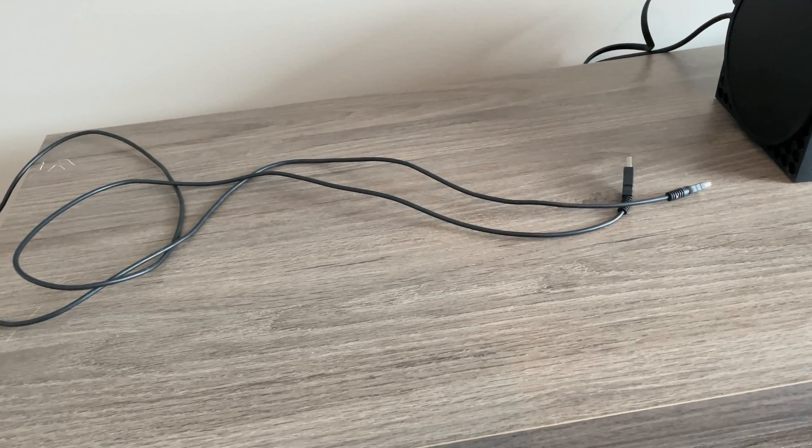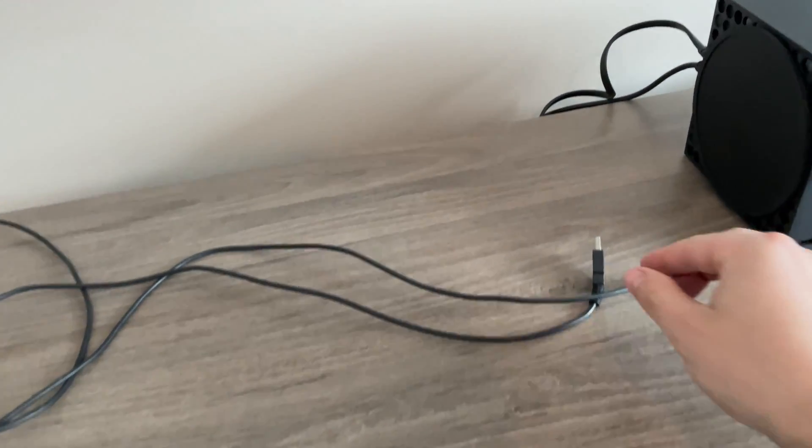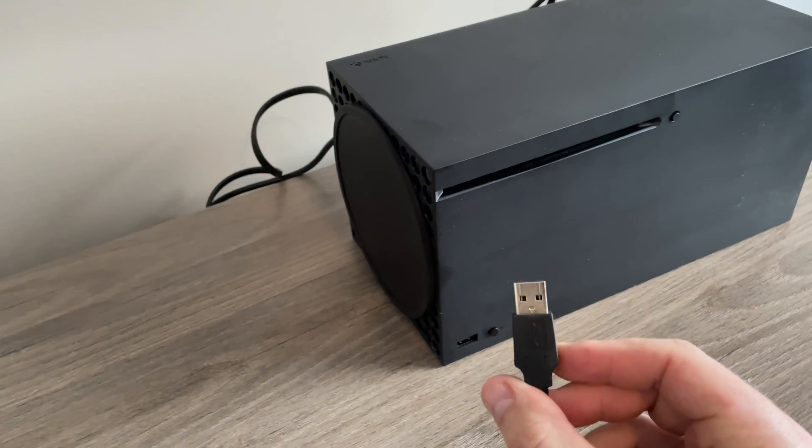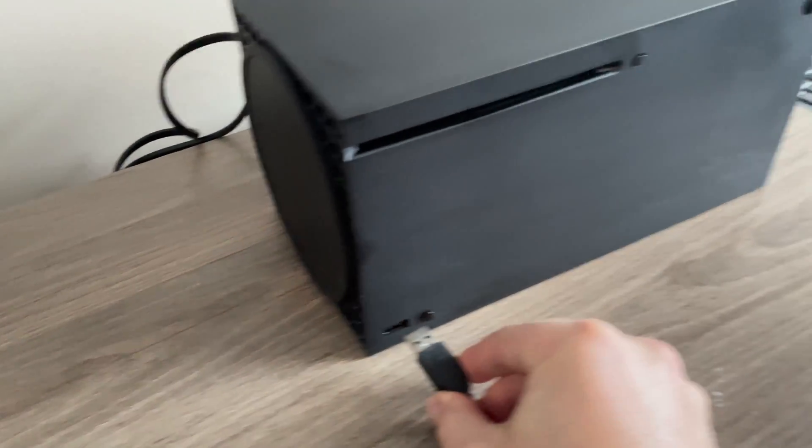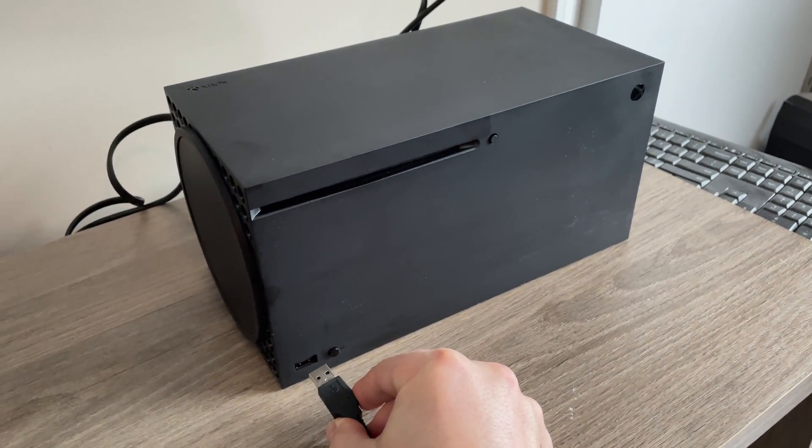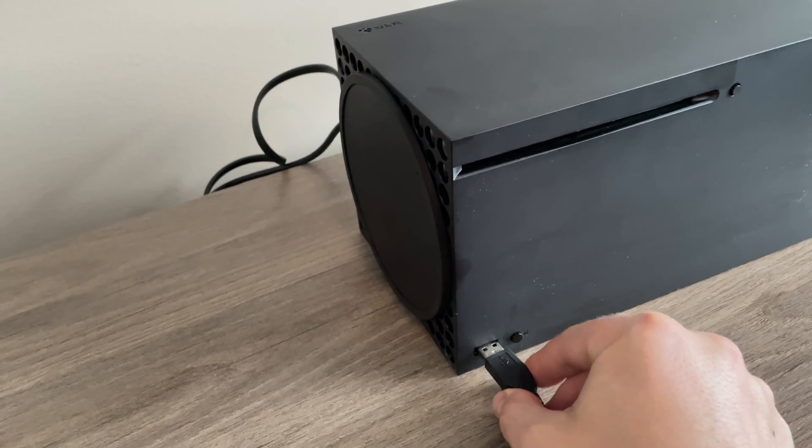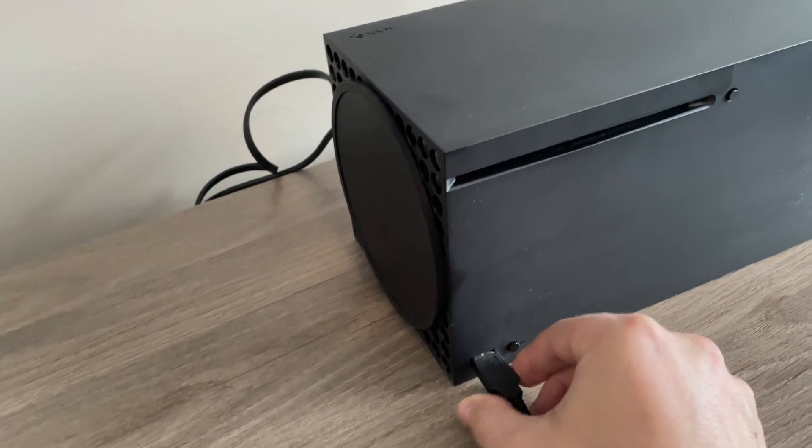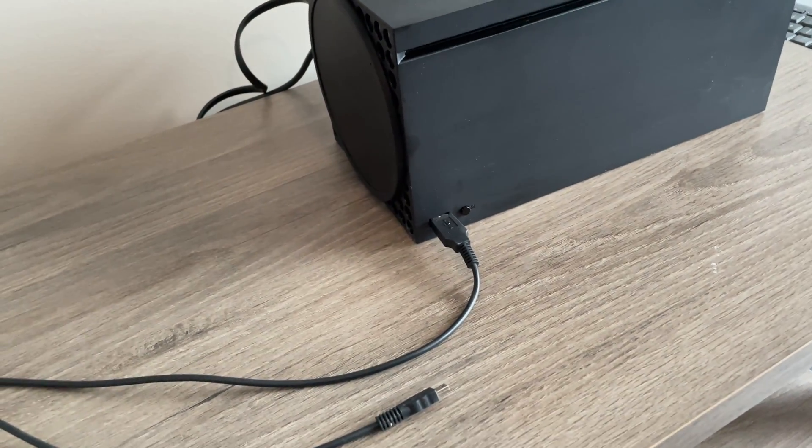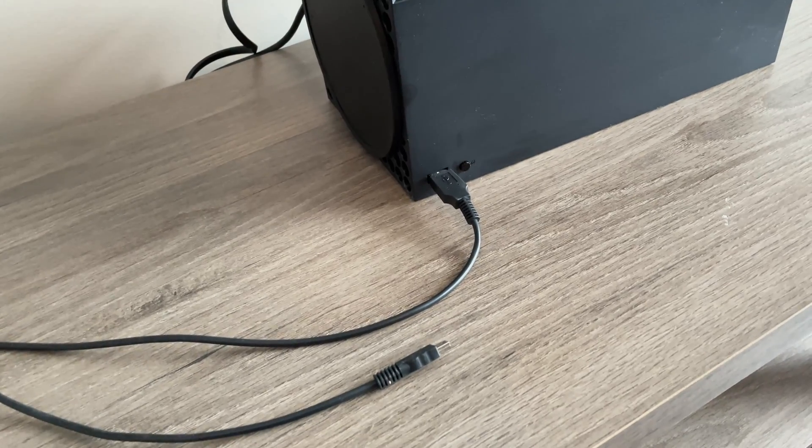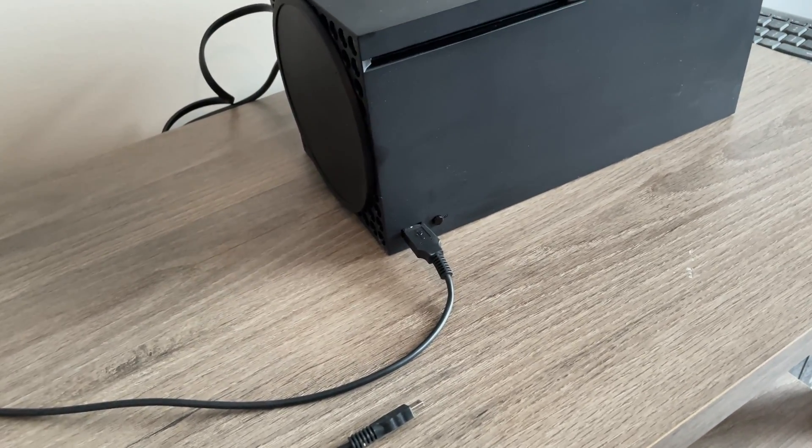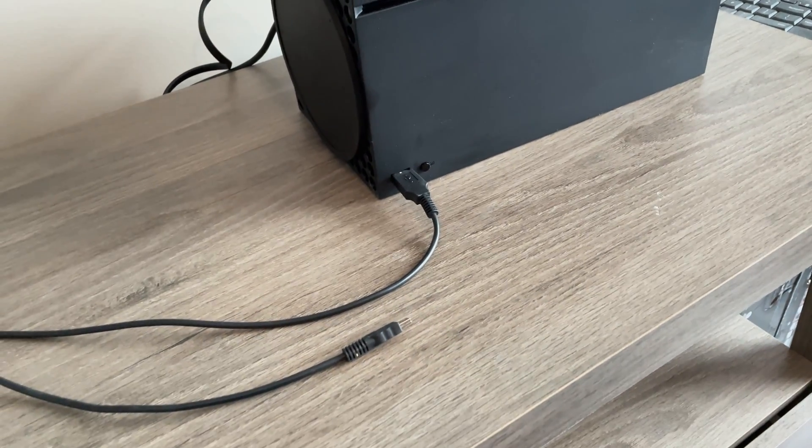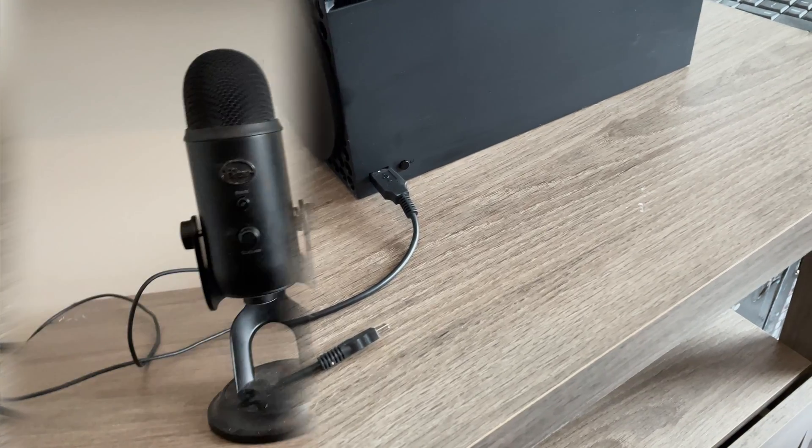So step one, grab the USB cord to the Blue Yeti mic. And right here, we have a USB connection. This is the front of the Xbox Series X. Make sure you plug it in to that slot. What this USB connection will do is it will actually power the Blue Yeti mic itself, and I will further explain that as we go on.